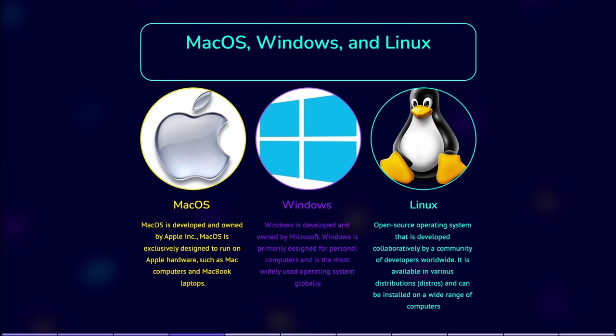Windows is developed and owned by Microsoft Corporation. Windows is an operating system designed to run on PCs. Microsoft Windows offers a wide range of versions tailored for different devices, such as Windows 11 for desktop computers and laptops.